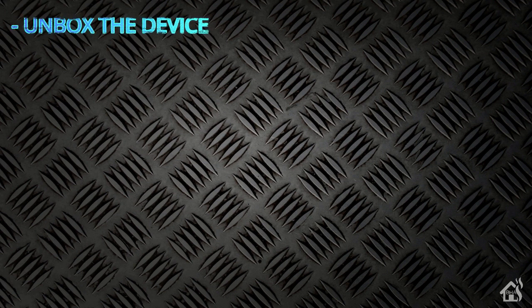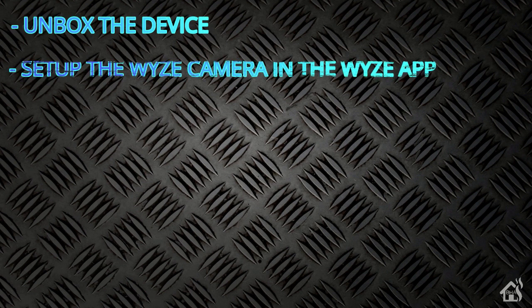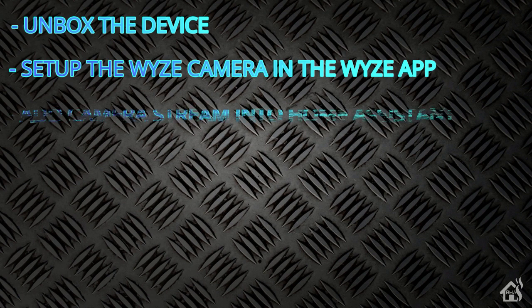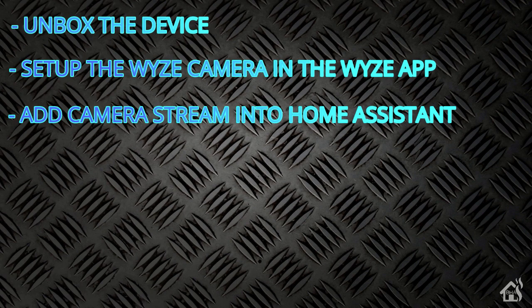Let's go ahead and do a quick run-through of everything we covered in this video. So for starters, we unboxed the device. Once we did that, we went through and set up the Wyze camera in the Wyze app. Once we got it set up, then we also went through putting some custom firmware in there so that we could add the RTSP stream into Home Assistant. And then lastly, I showed you what that looks like in action.